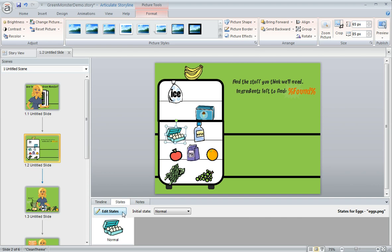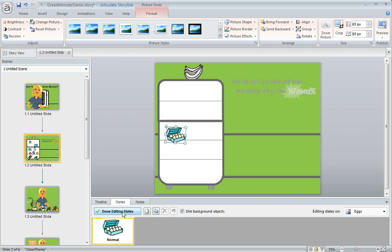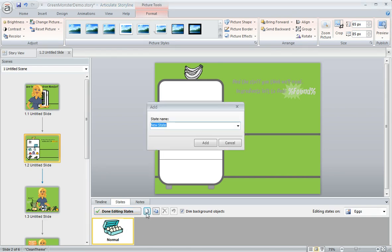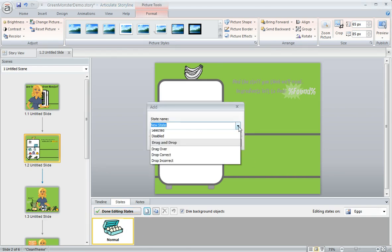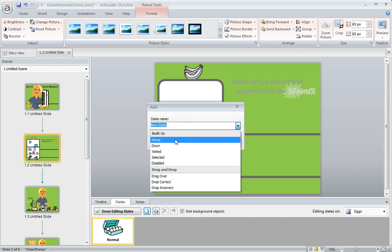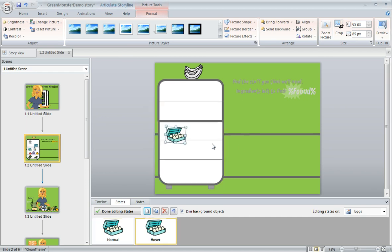We're going to click on the edit states button and at first the object is only going to have this one state called normal. What we can do is click on this first icon here in the states panel to add a new state and the state that we want to add in this case is a hover state and now we just need to tell Storyline what we want that state to look like when the learner mouses over the object.